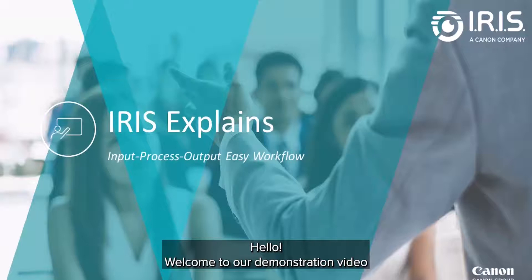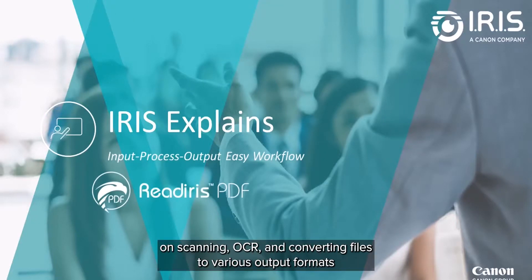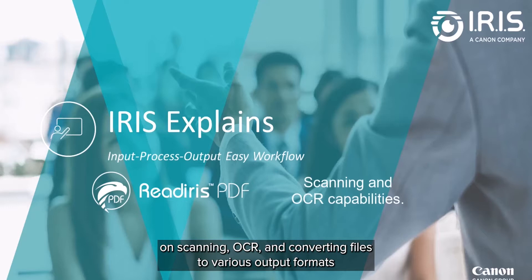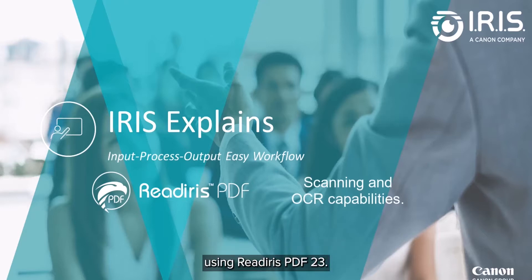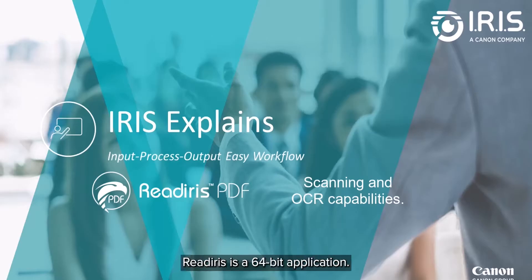Hello, and welcome to our video demonstration on how to scan, OCR, and convert files to a variety of output formats using ReadIris PDF23.